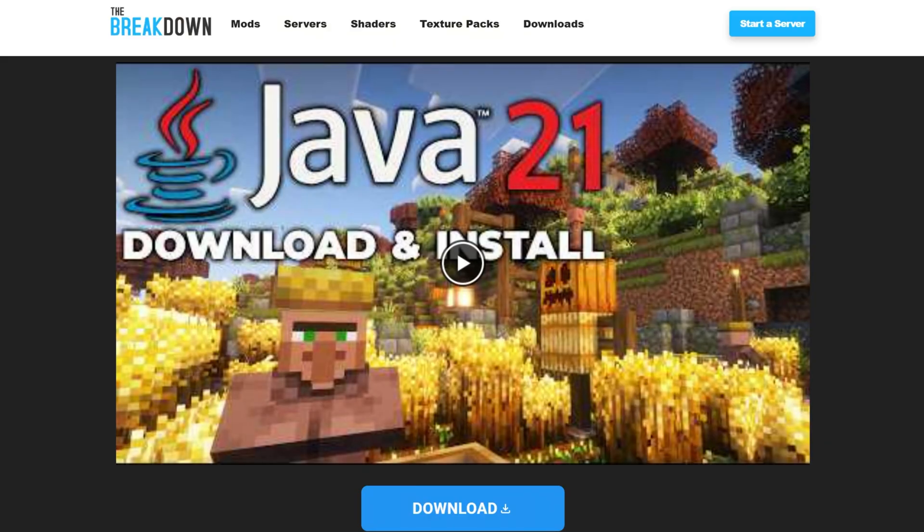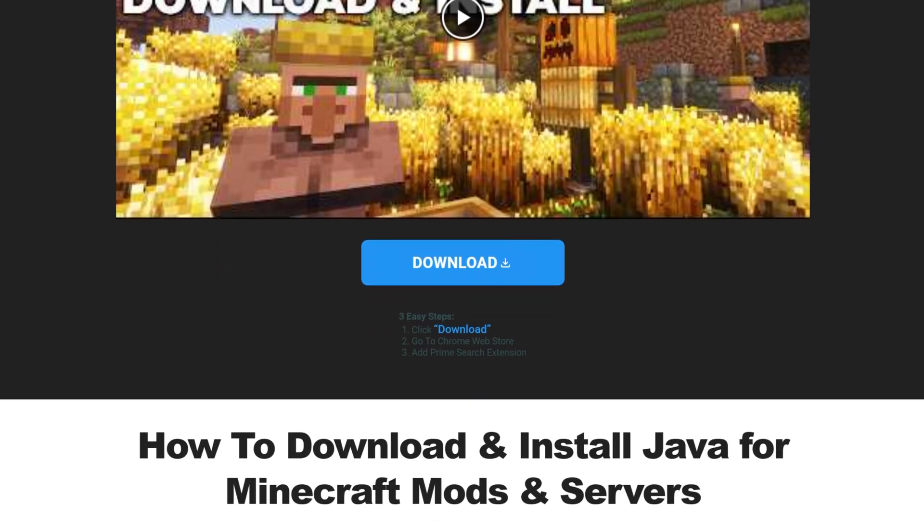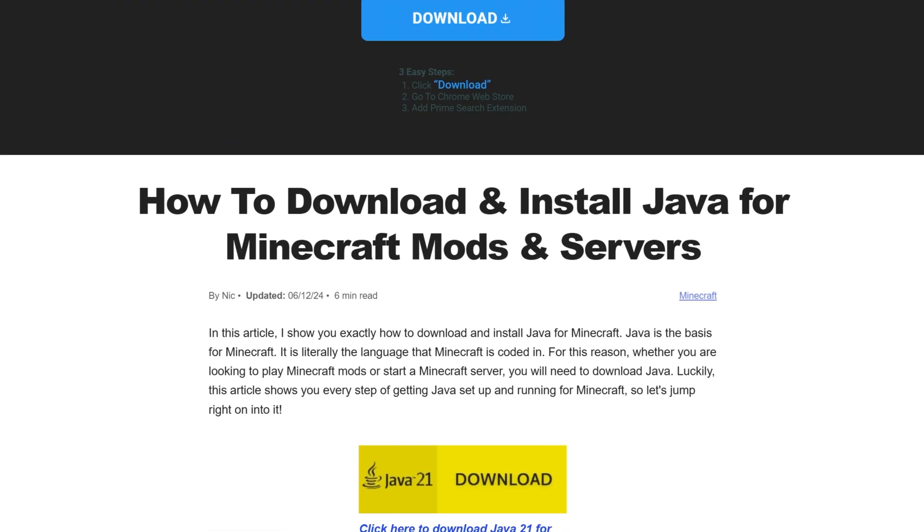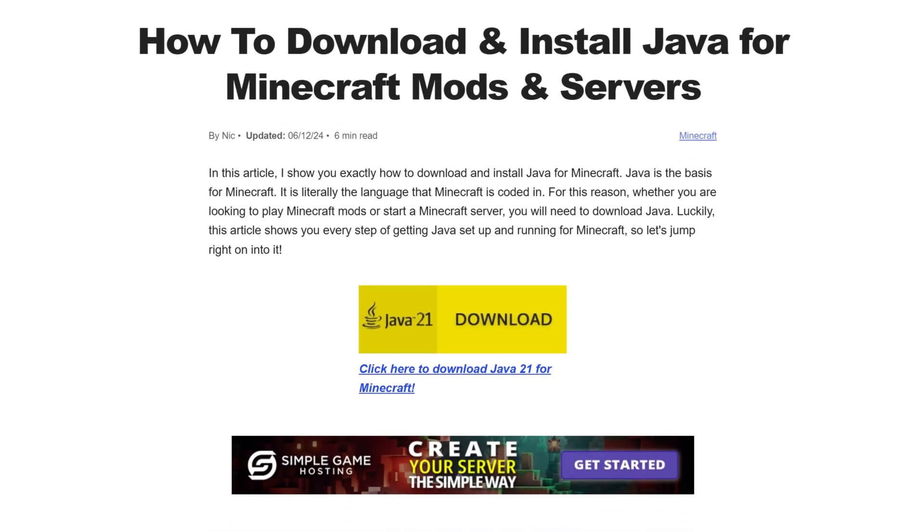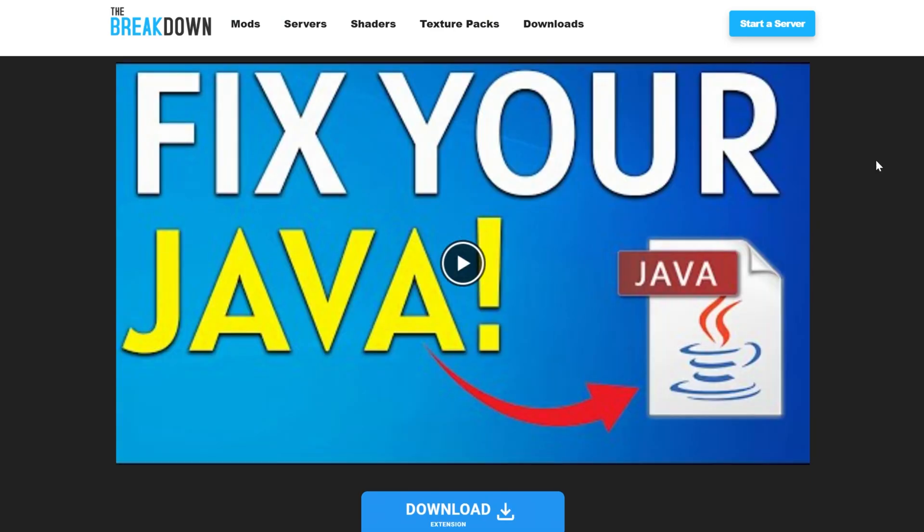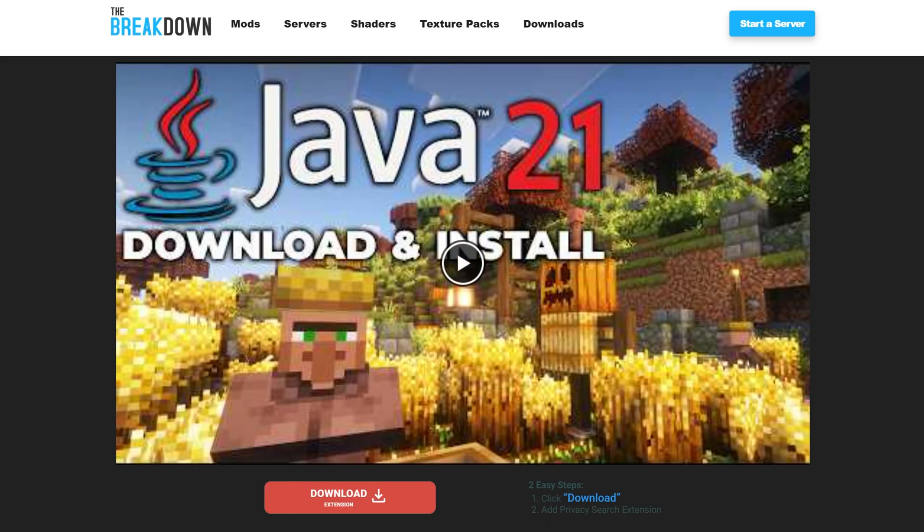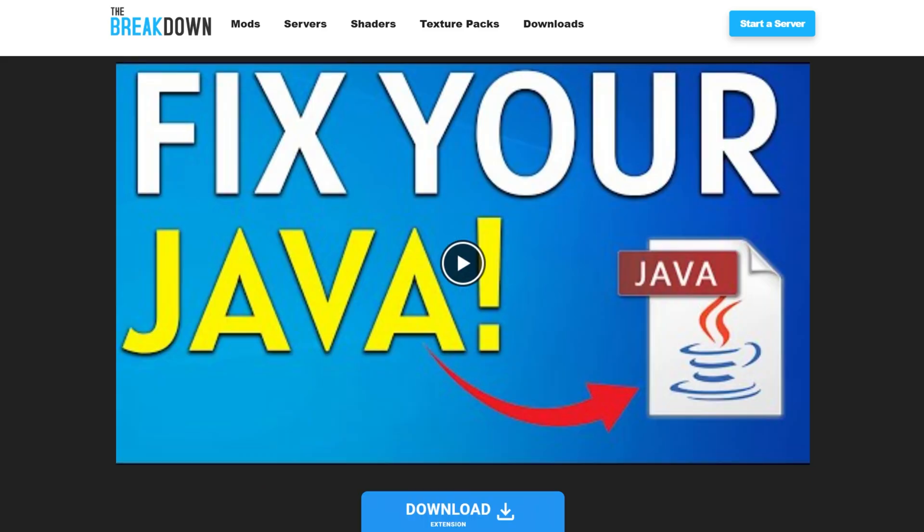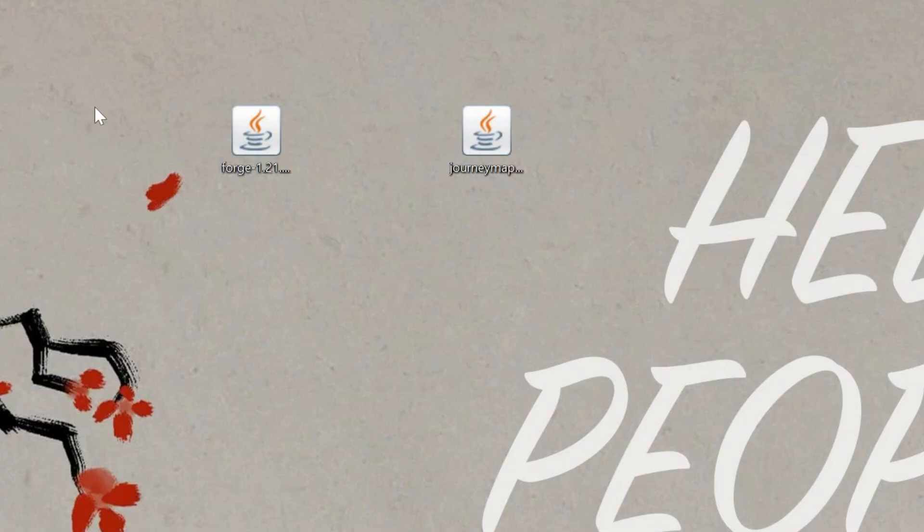In the description down below, there's a link to Java 21, and that goes over everything you need to know to get Java up and running in Minecraft 1.21.1 and for Minecraft mods and servers. You may also need to run the Jarfix, though. This is going to take all the Jarfix files from your computer and link them back to Java, making them work happily together. But first, get Java 21, then run the Jarfix, and then we'll be able to install Forge.